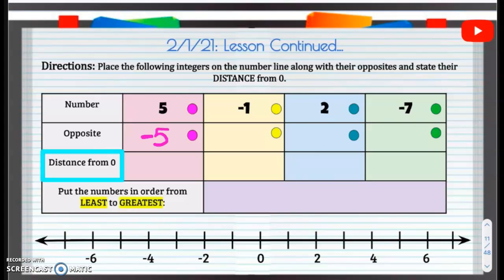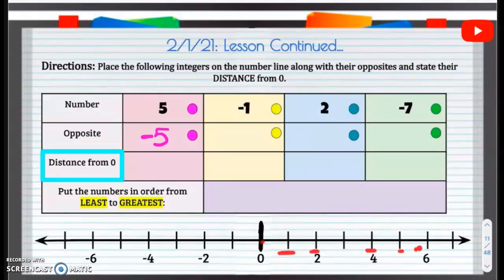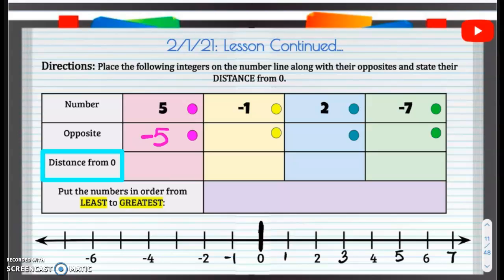So let's plot positive 5 and negative 5 on our number line. Remember, 0 is our starting point. We have 0, 2, 4, 6 — so we're just going to count by 1: 0, 1, 2, 3, 4, 5, 6, 7. Same thing in the opposite direction: negative 1, negative 2, negative 3, negative 4, negative 5, negative 6, negative 7. So we have positive 5 plotted and also negative 5.